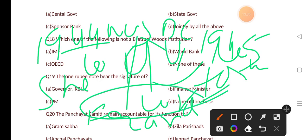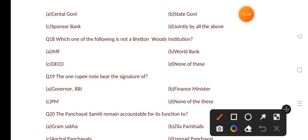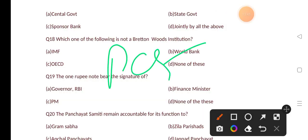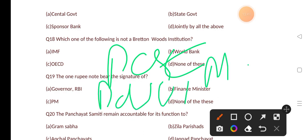The present president of the World Bank is David Malpass.